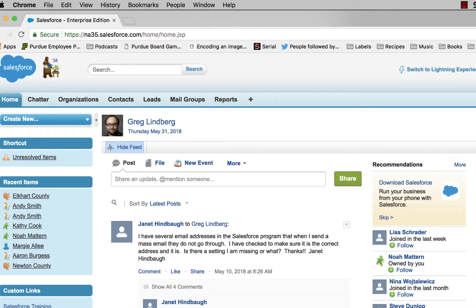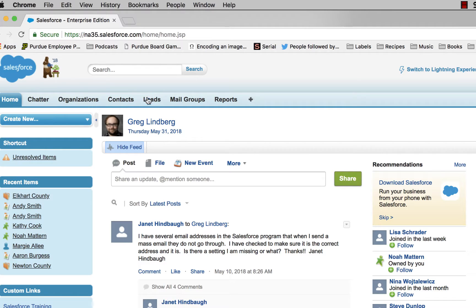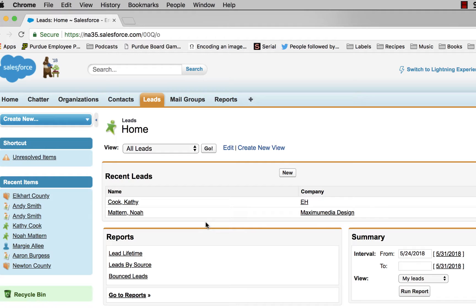As you can see, when you log into Salesforce and you're in the home section, if you click on leads, it will take you to the lead section. Typically, the contact list that you convert the lead over to will be in your county's contacts.